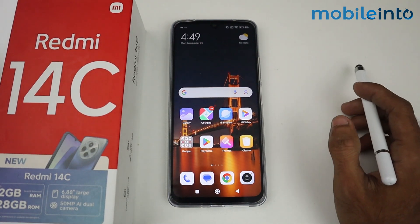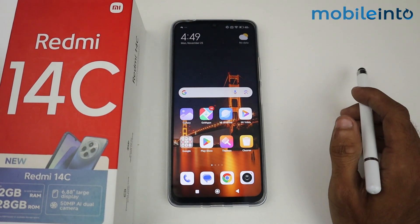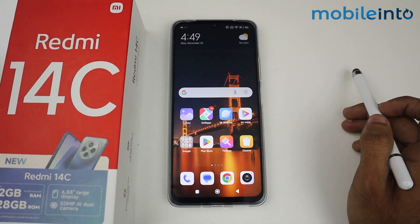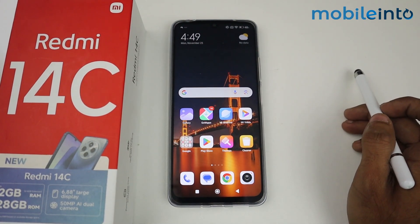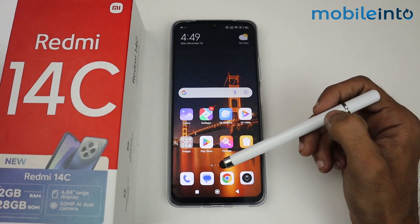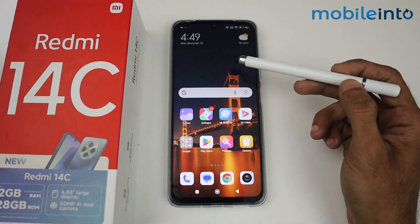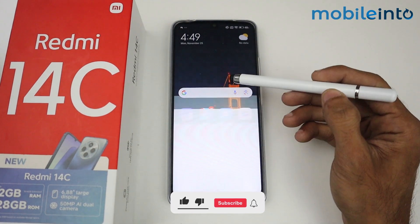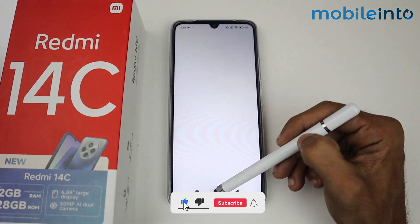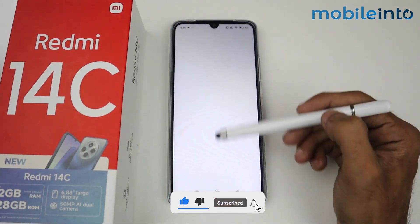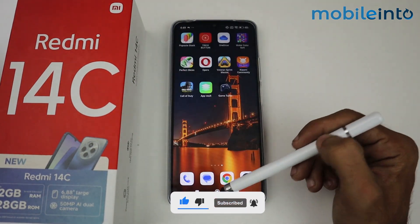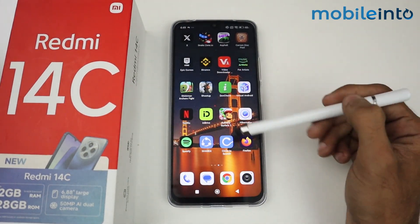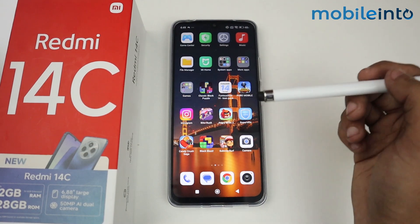Hey guys, in this video I'm going to show you how to enable app drawer in a Redmi 14C device. App drawer is the menu which comes when you swipe up the screen, but right now we don't have any app drawer setting here, so I'm going to do the setting for this and enable this feature.